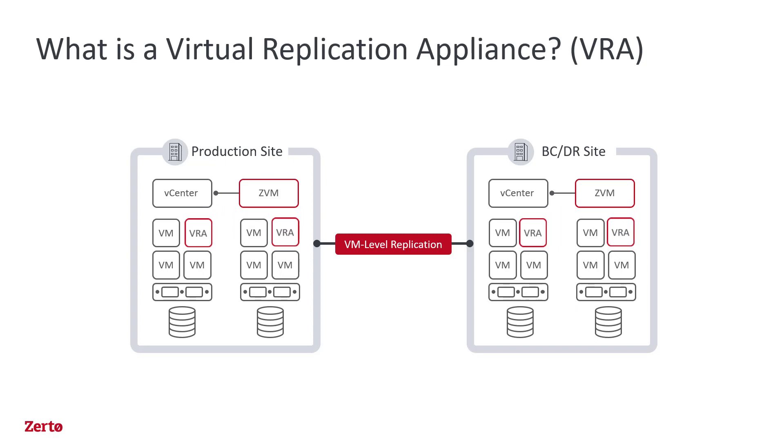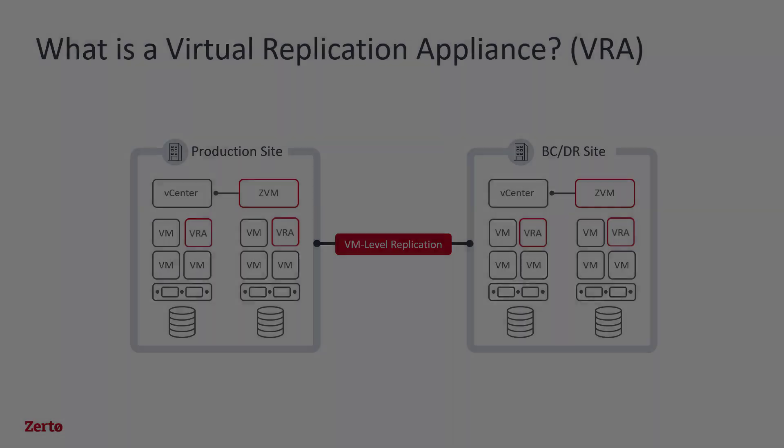By deploying VRAs on each host, VM motions or live migrations won't disrupt replication and protection.